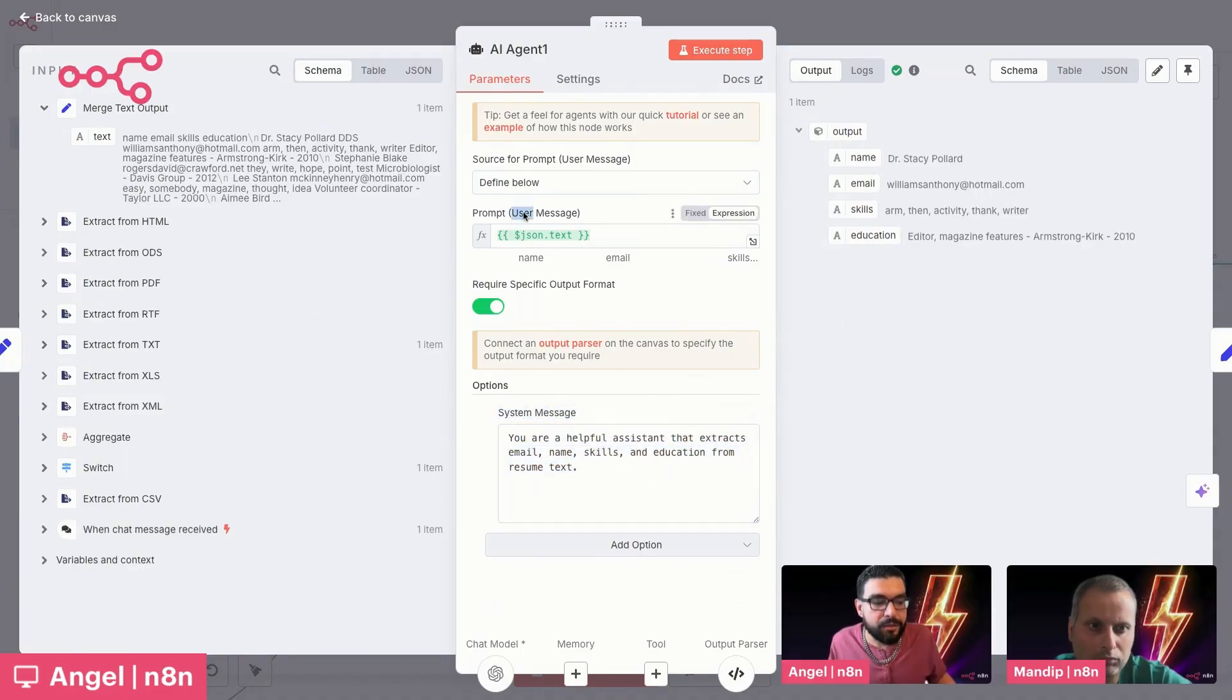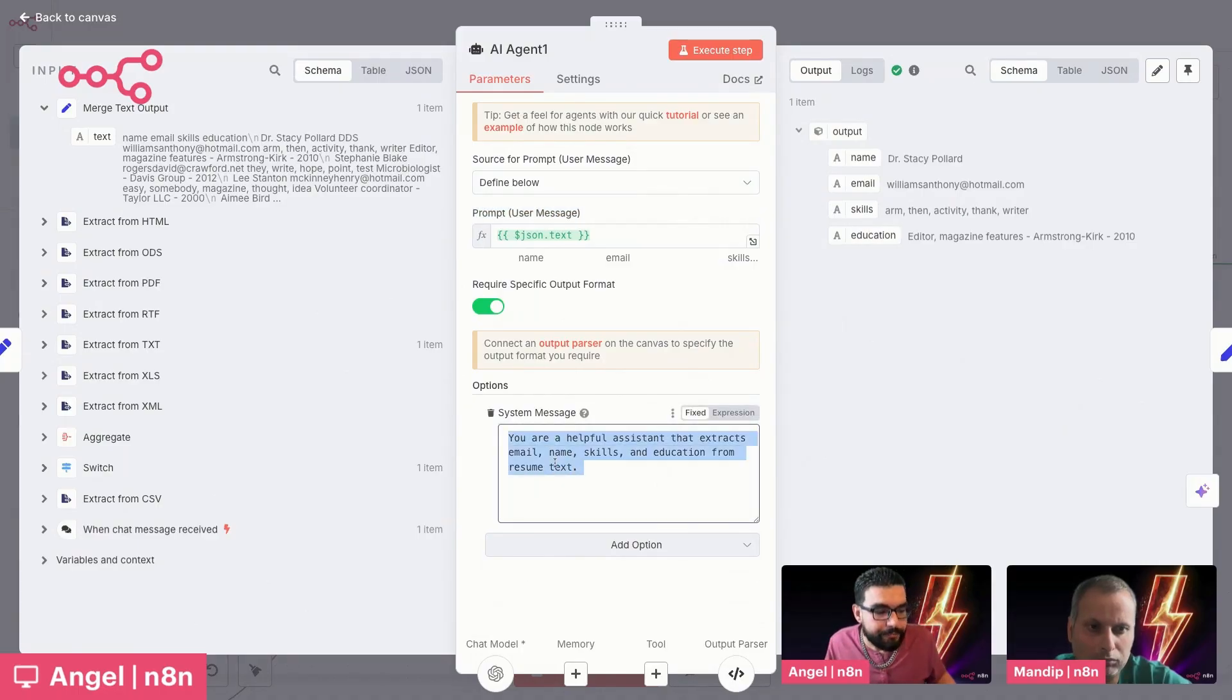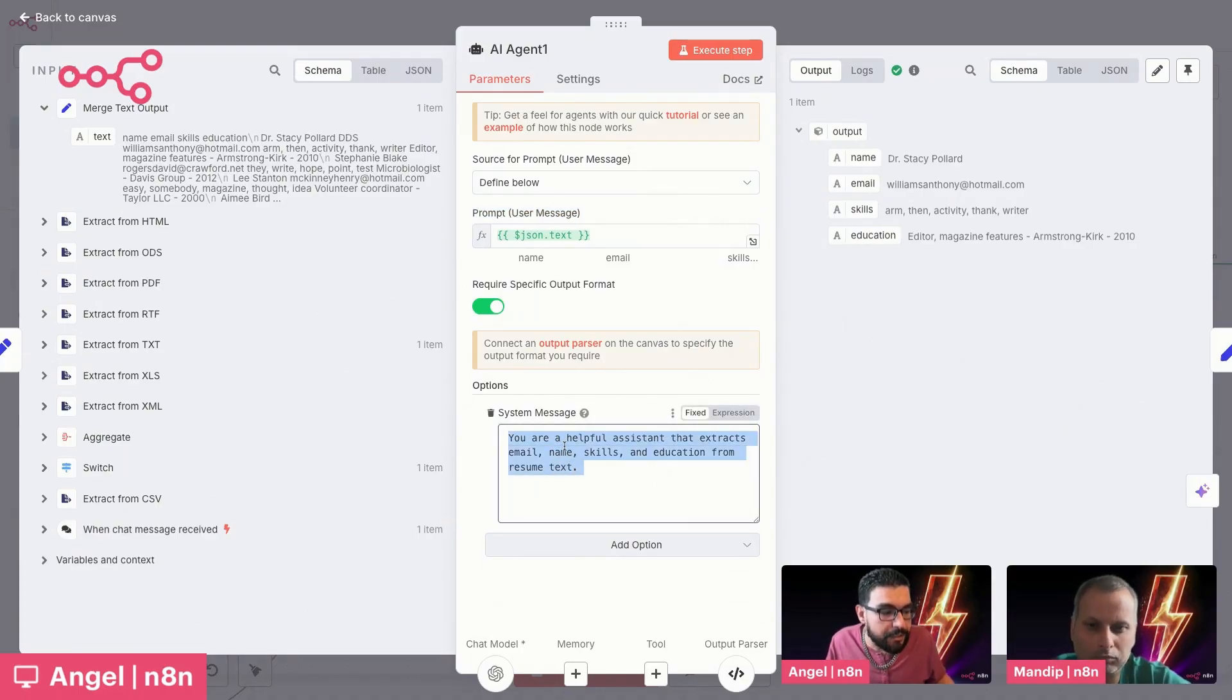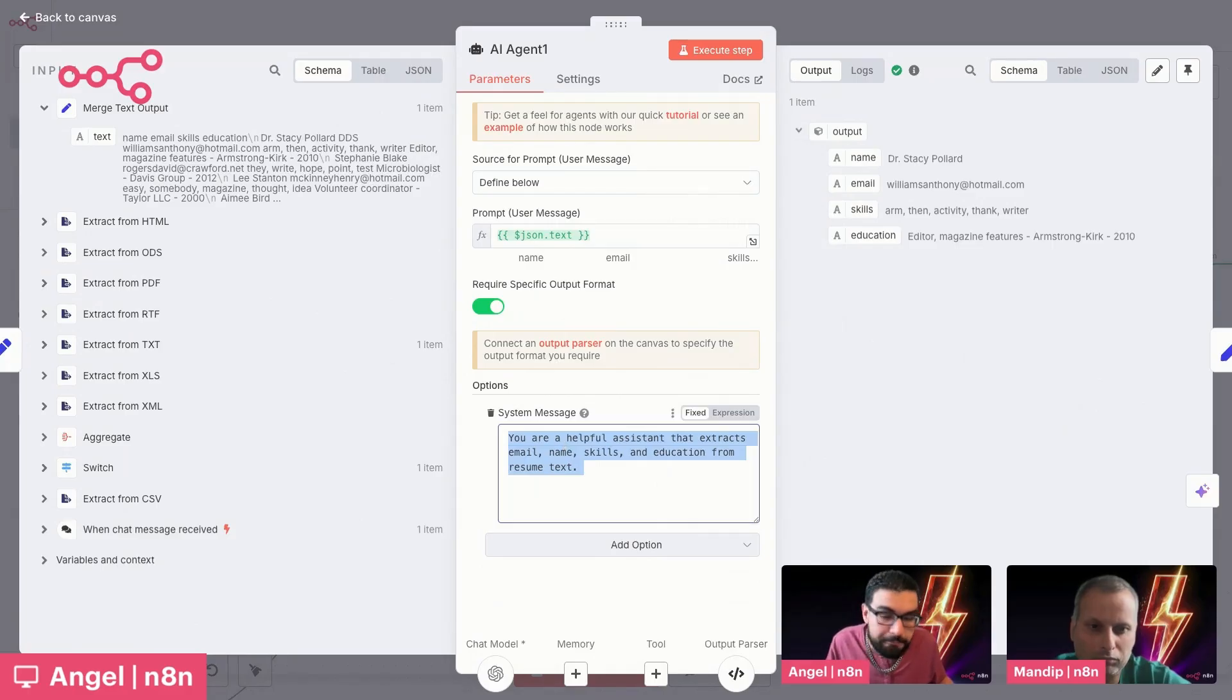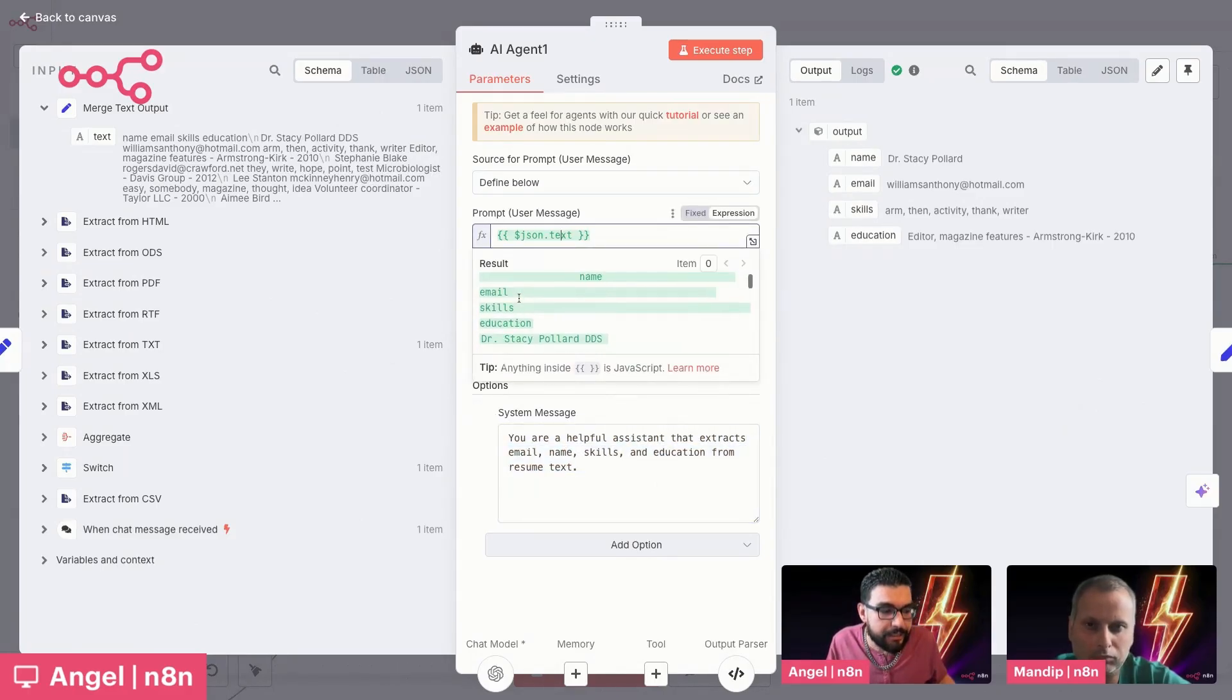So the thought process here is the AI agents start off as a blank slate. You're giving it a personality. You're giving it an instruction set in the form of two prompts. The system message, which kind of tells it what it's supposed to be doing. And then the user message, which is giving it the data to process. So in this one, it's pretty easy. You're a helpful assistant that extracts email names, skills, and education from resume text. Pretty straightforward, right? And then we're passing in that resume text.